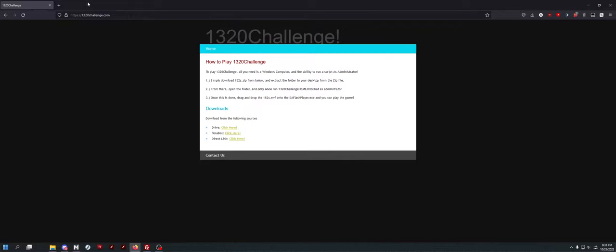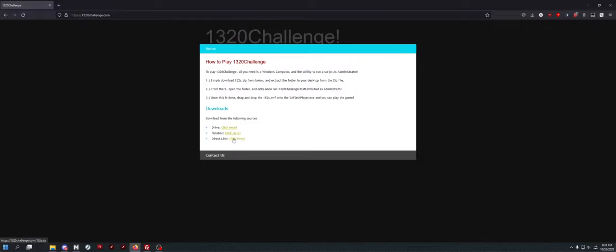So if you want to play 1320 Challenge, you simply go to our website, 1320challenge.com. It has a basic layout so you can easily navigate it and get a download. You just click either the Google Drive link, the TerraBox link, or the Direct link. I'd recommend one of these two because my web host sucks.